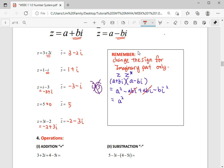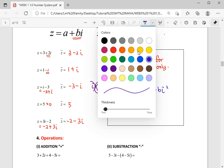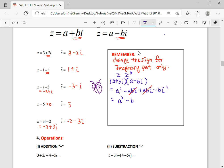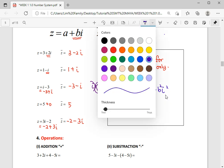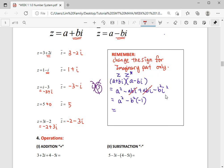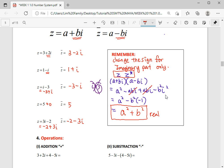The negative abi and positive abi cancel each other. Then negative b squared i squared becomes negative b squared times negative one, which gives positive b squared. So we get a squared plus b squared. This is the special relationship — when a complex number is multiplied by its conjugate, you get back a real number with no imaginary part.